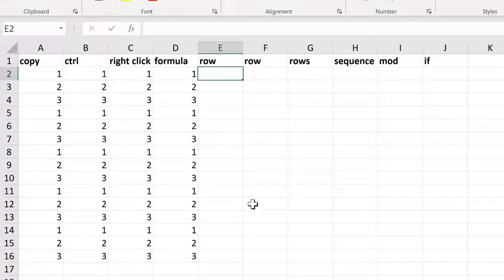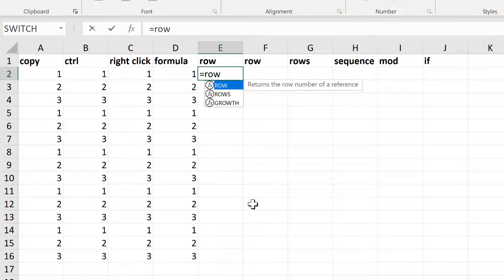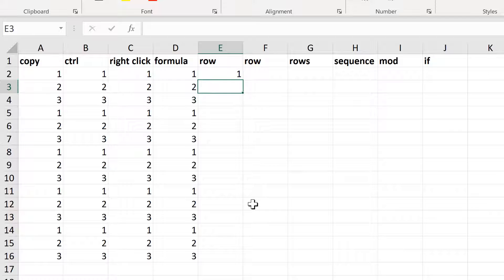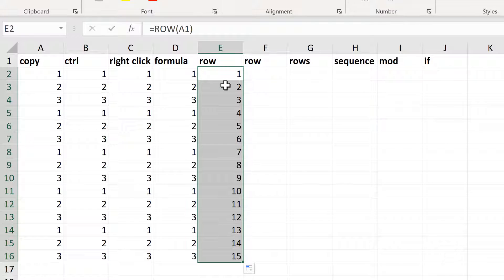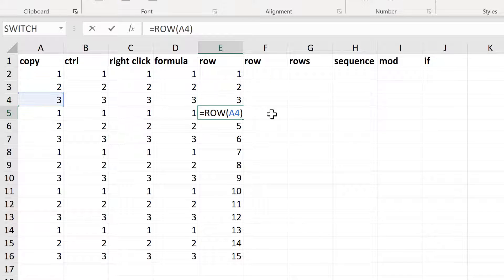The next method involves using the ROW formula, which gives you the row number of the cell reference you type in. Here, if I put the cell reference A1, I get the row number 1. Then I can double-click to fill this all the way down, and the number increases by 1 each time as I move down the rows.